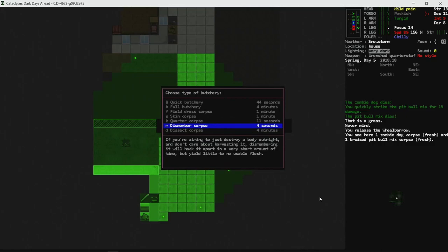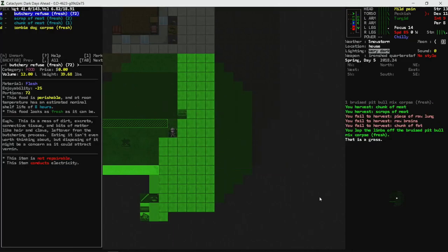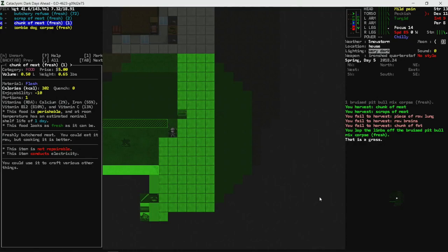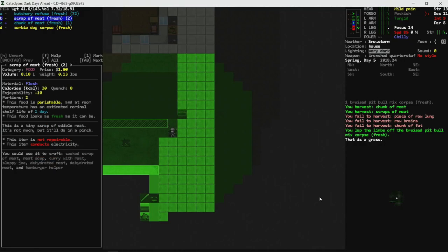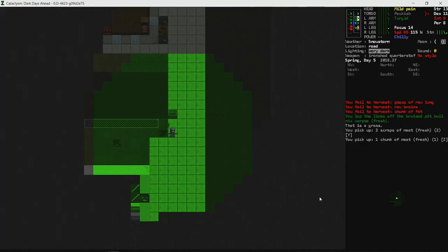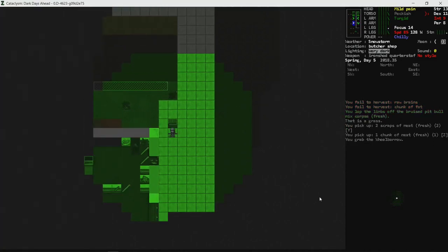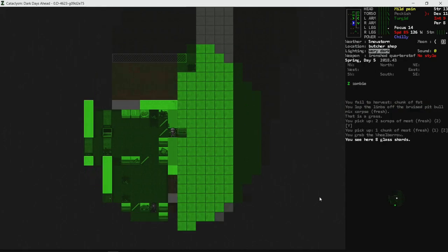Yep. I don't think dismembering. Little to no usable flesh. While it's dark. We're gonna try anyway. Just to see what it gives. We did get a chunk of meat out of it. I mean, okay. Tiny scrap of edible meat. It's not much, but it'll do in a pinch. Yeah, but can you cook it? We'll take it. I don't know that we're gonna do anything with it. But we'll take it.